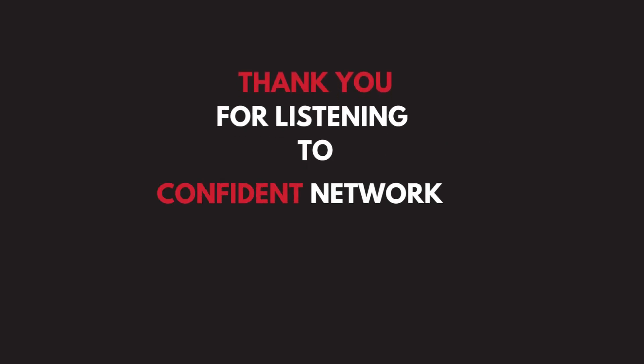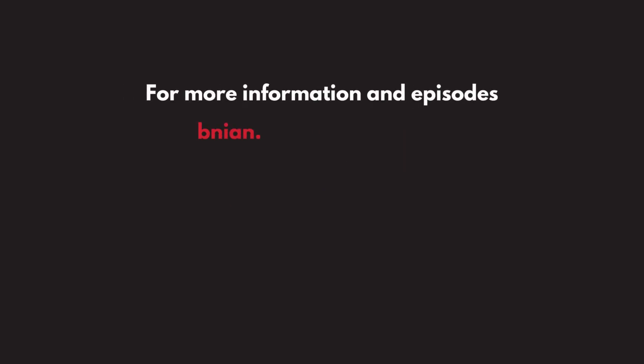Thank you for listening to The Confident Networker. You can find more episodes and information at bnian.com.au slash podcast.